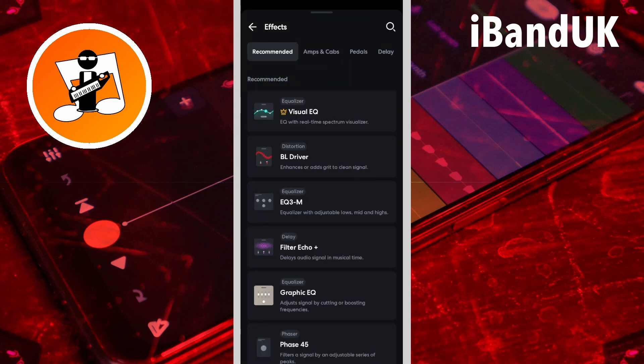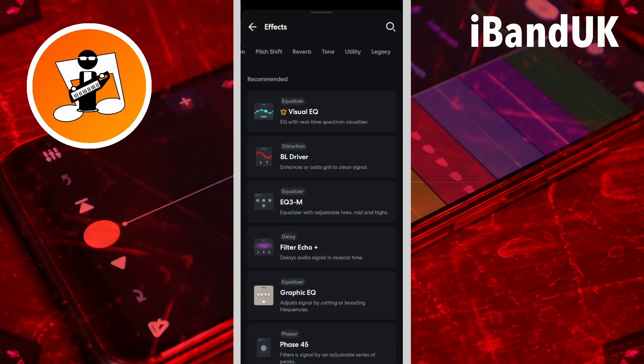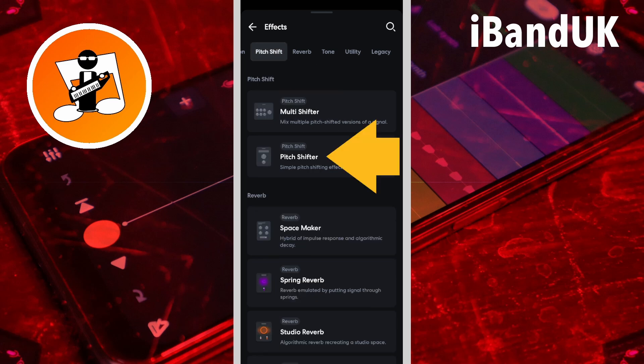Now scroll through the tabs and tap on the pitch shift tab. Then tap on pitch shifter.